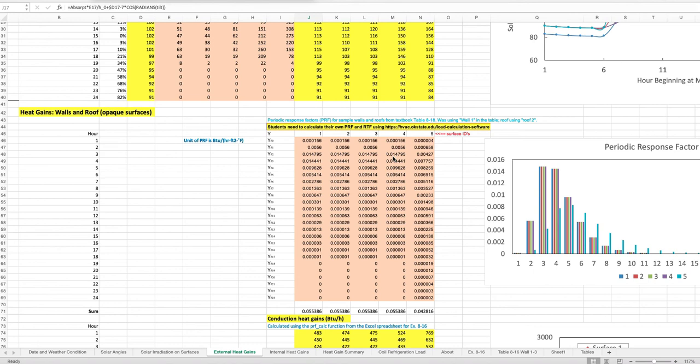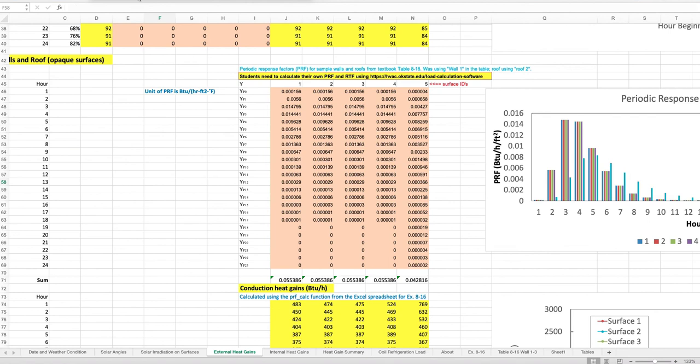To do the transient heat conduction calculation, we first need the so-called periodic response factors (PRFs). These are conductance values spread over time that represent the effective transient heat conduction from the hot hypothetical air at the solar temperature outside to the inside. The periodic response factors can be calculated, and the textbook also provides tables showing PRF values for certain building structures.